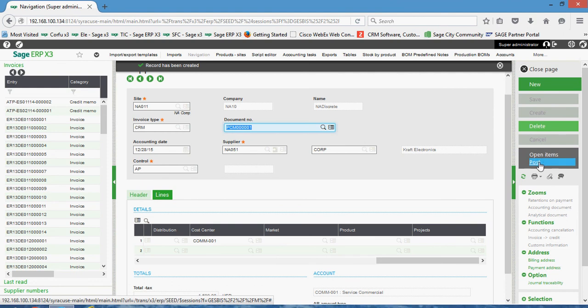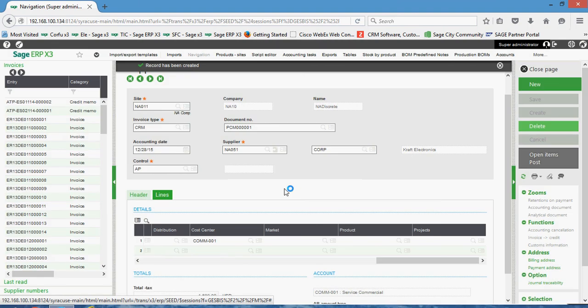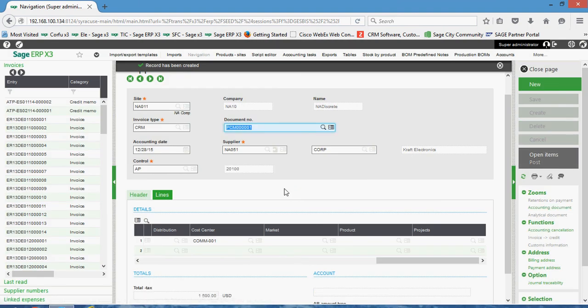And just like before, we'll come here and do a create, then a post. Get an indicator here that it's going to validate the credit memo. Then we'll subsequently get a log file indicating to us that that has been posted through. So those are the two main aspects of this lesson: entering in a standard supplier BP invoice as well as the respective credit memo.